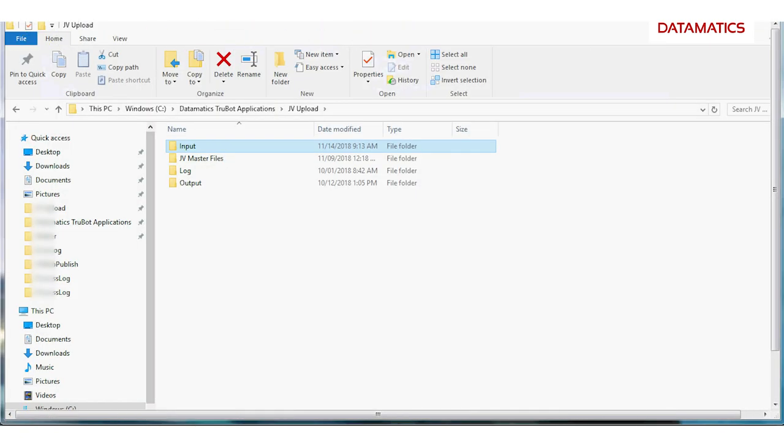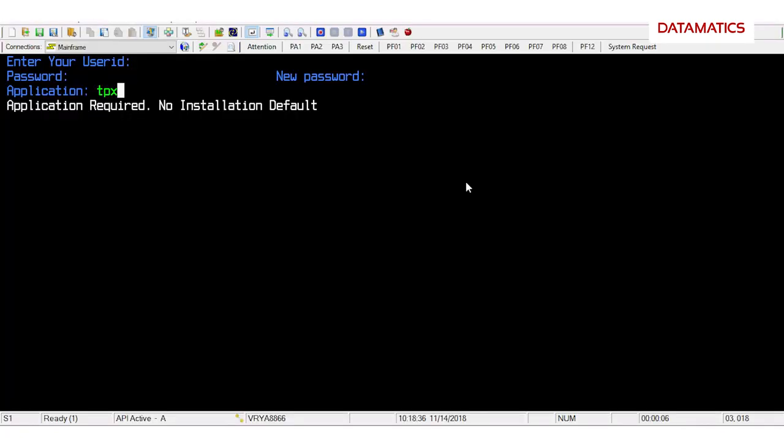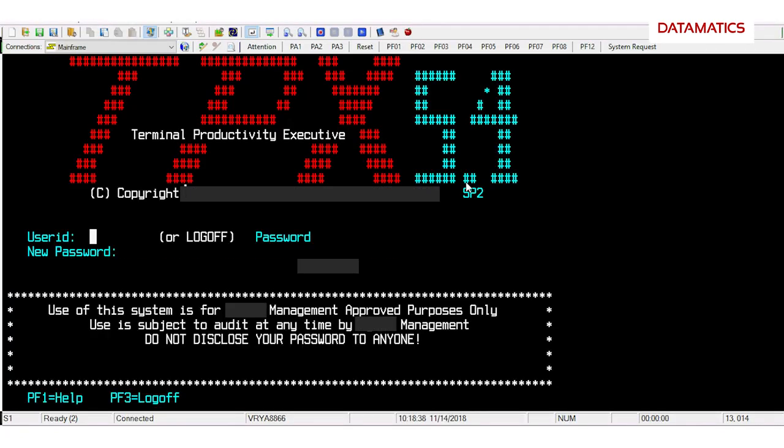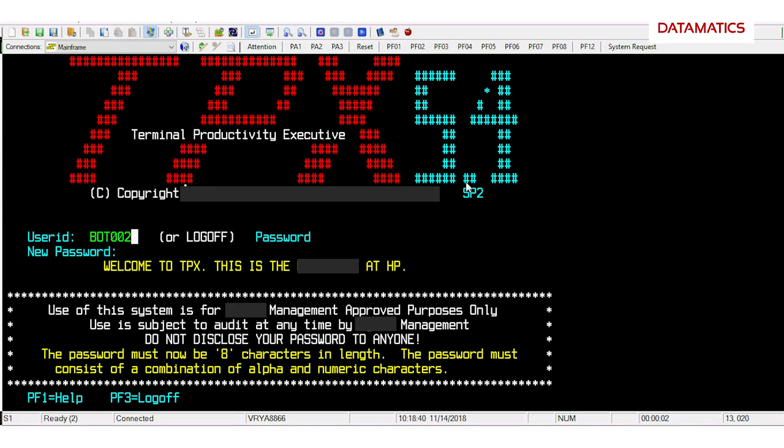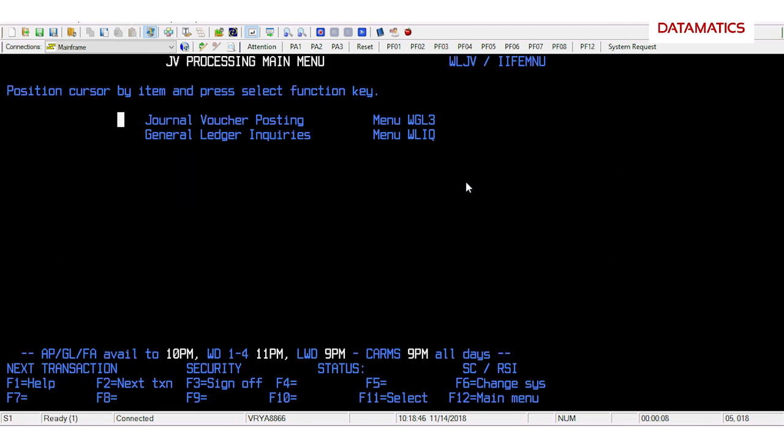The bot then logs into the mainframe system. It navigates to the landing page.